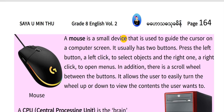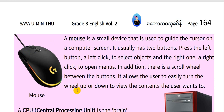A mouse is a small device that is used to guide the cursor on a computer screen. It usually has two buttons. Press the left button — a left click — to select objects, and the right one — a right click — to open menus. In addition, there is a scroll wheel between the buttons. It allows the user to easily turn the wheel up or down to view the contents the user wants to.